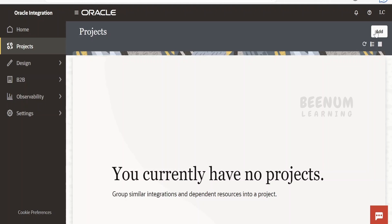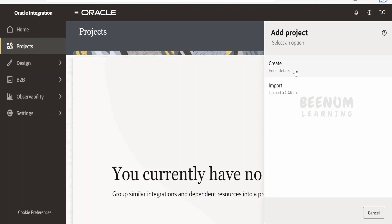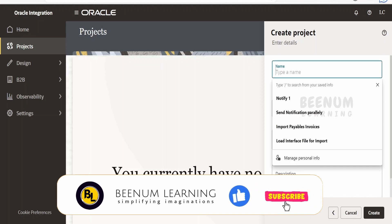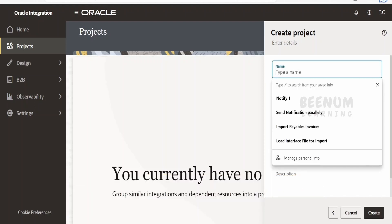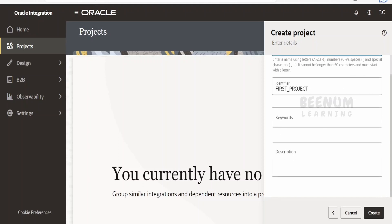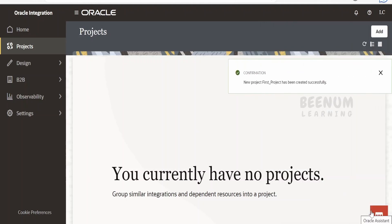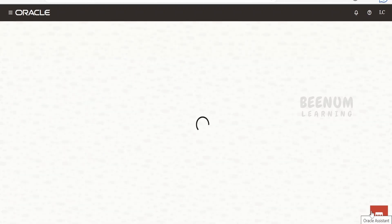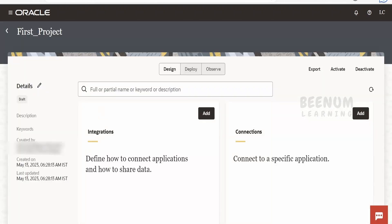Click on Add and then click Create. You can also import a project with the help of a .car file. I am going to name this as 'First Project', but you might be creating a project for OTM integration, Salesforce, ServiceNow — there might be many business use cases where you will be creating a project. Once you populate all the details, click on Create. The project has been created. If you want to modify any details, click on Edit.